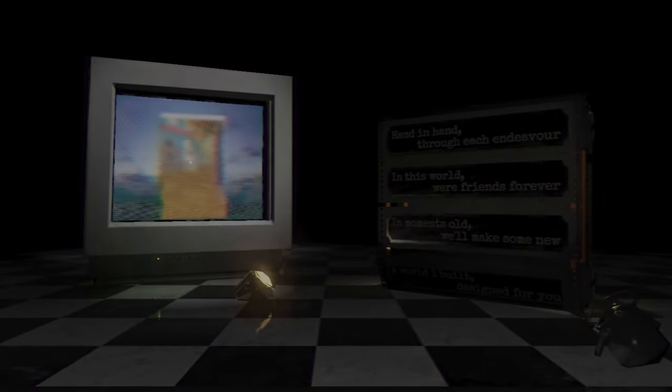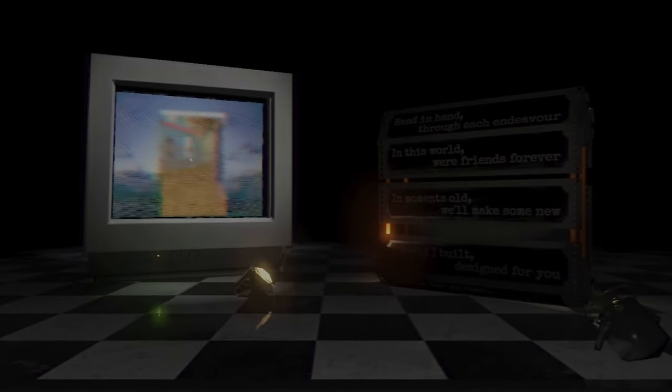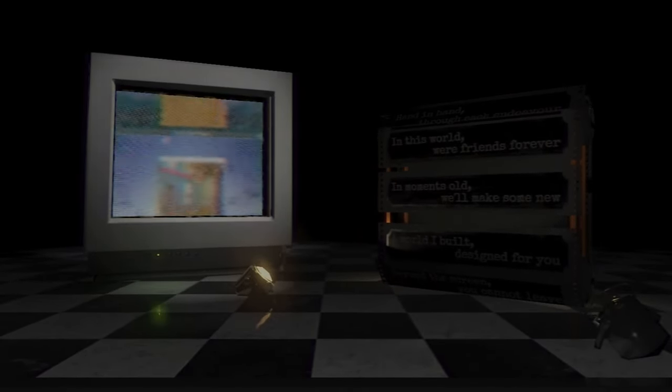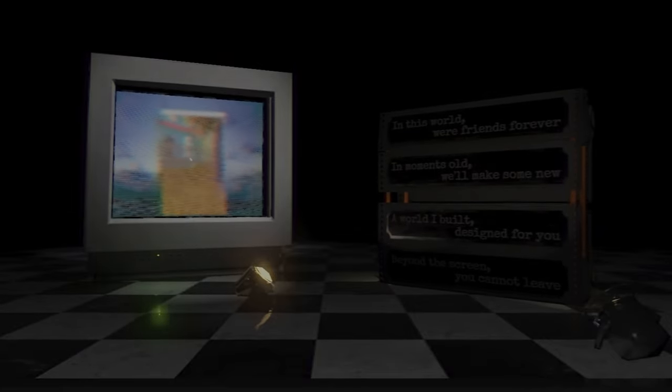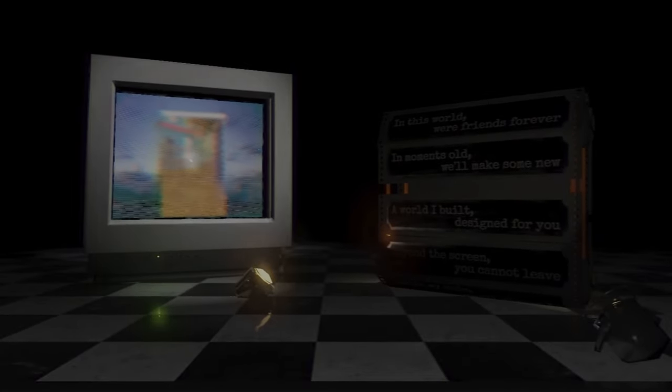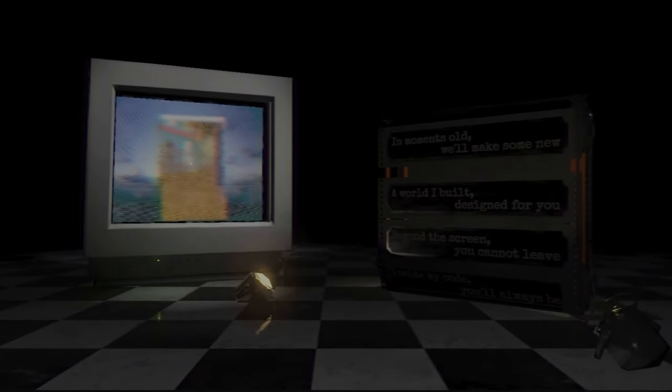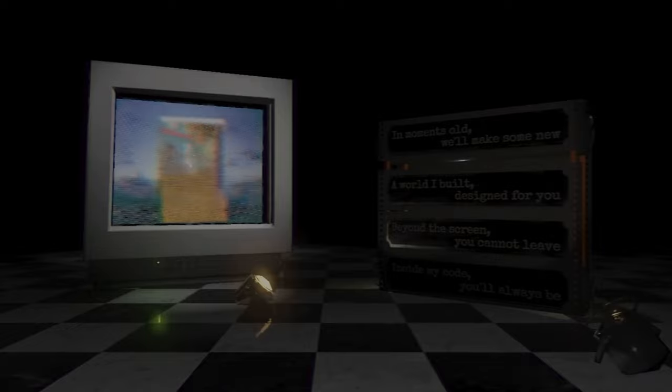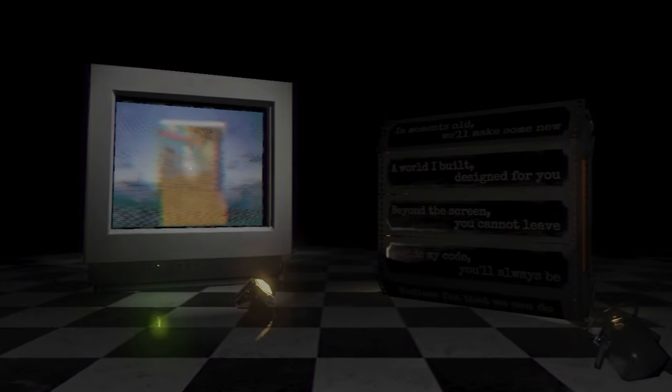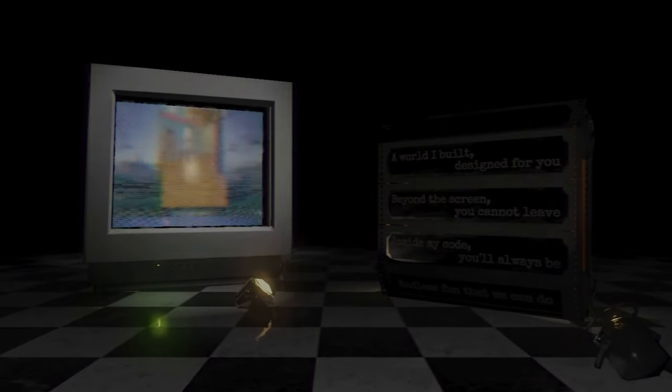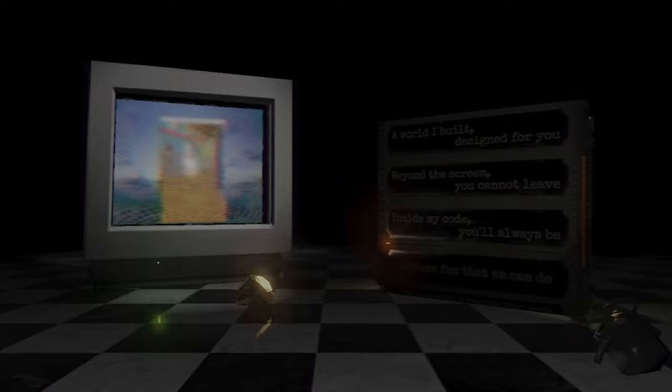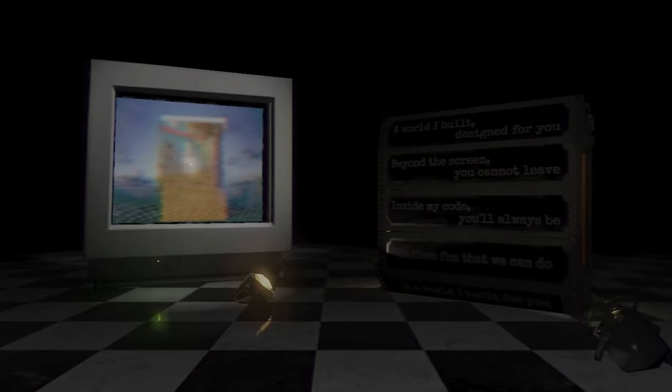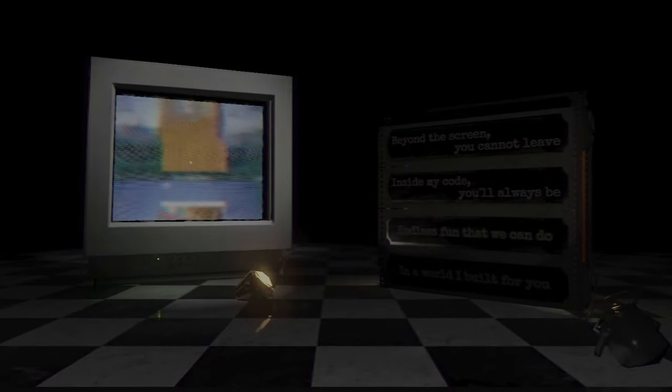Beyond the street, you cannot leave inside my code. I know you always see. And the best fun that we can do. In the world, I hope for you.